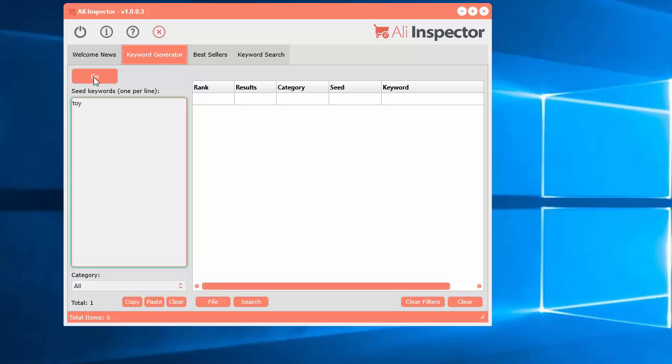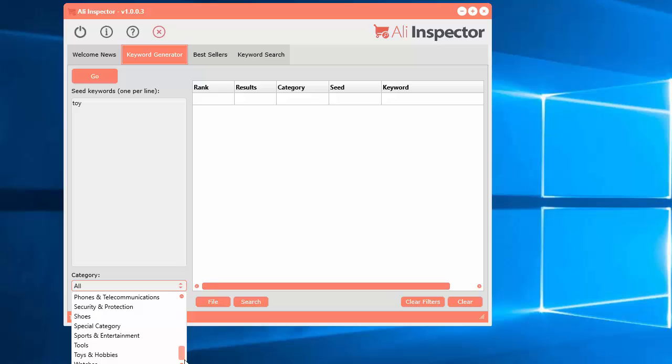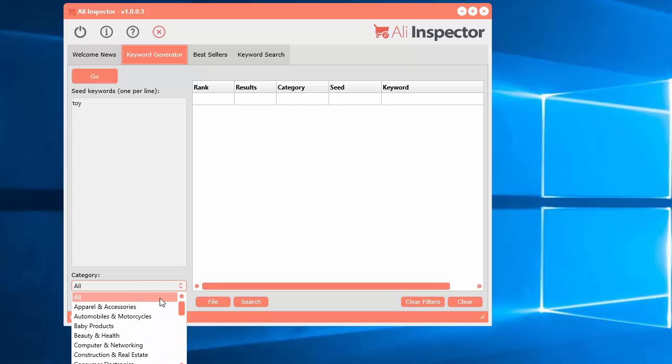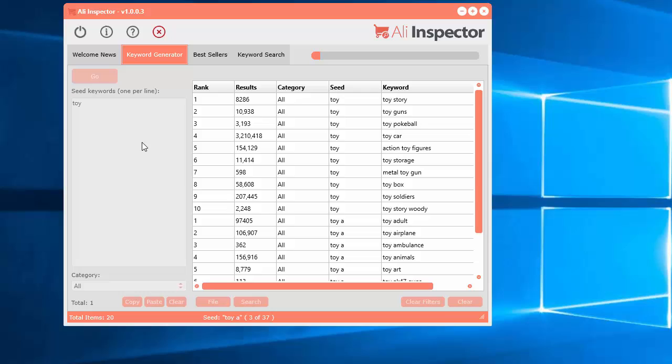If we select go, we also have another option here to select a category. If you want to narrow it down to a certain category, you can also do that. Let's select all and click go.